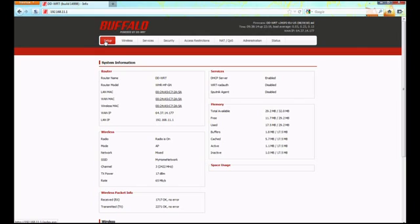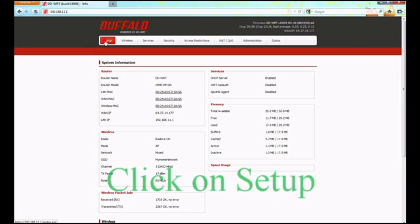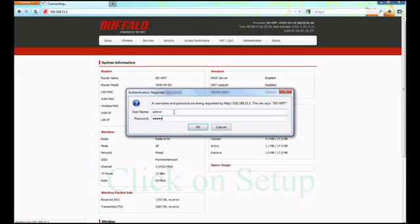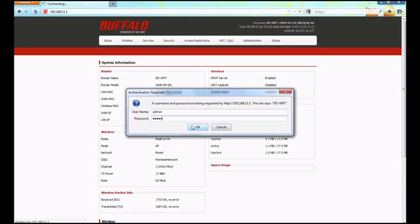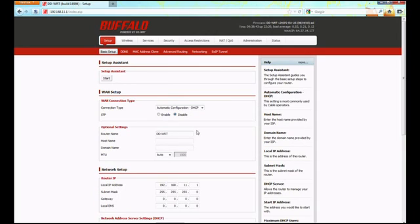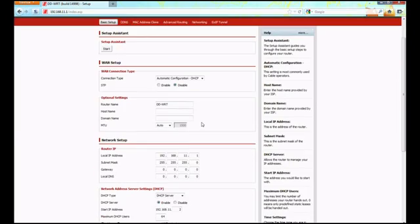First we're going to change the time to make sure that matches. Click on the setup option, which will prompt for a login. Use the same login credentials from when you configured the router initially. If you haven't configured the router, you'll get a splash screen asking you to change the username and password for the first time. Take care of that, then begin at the start of this tutorial. Click OK to reach the basic setup page.